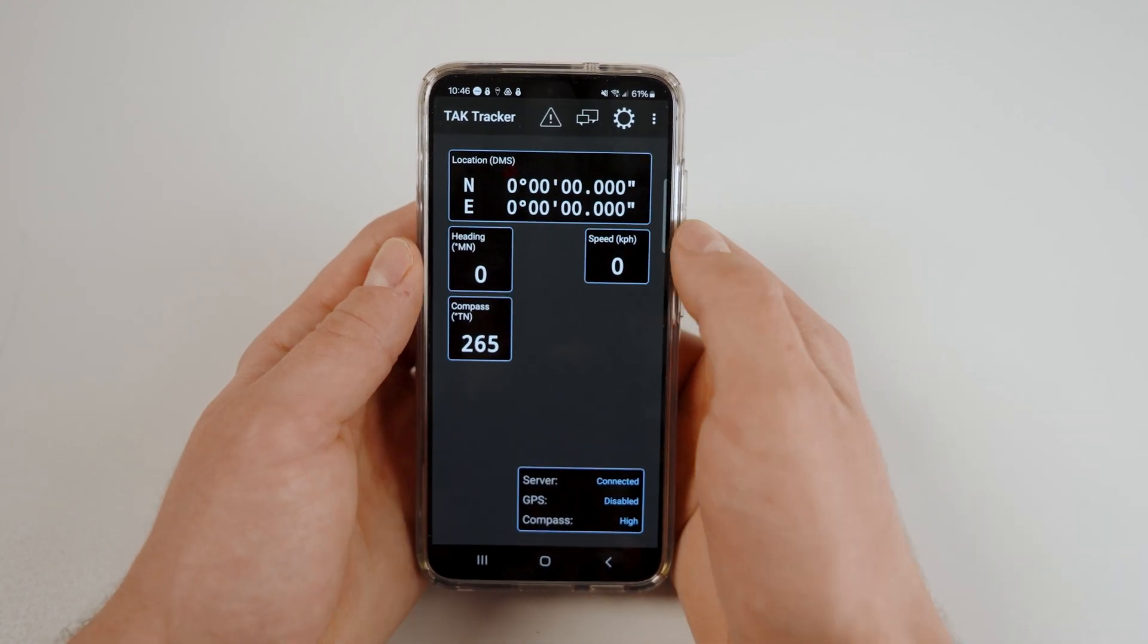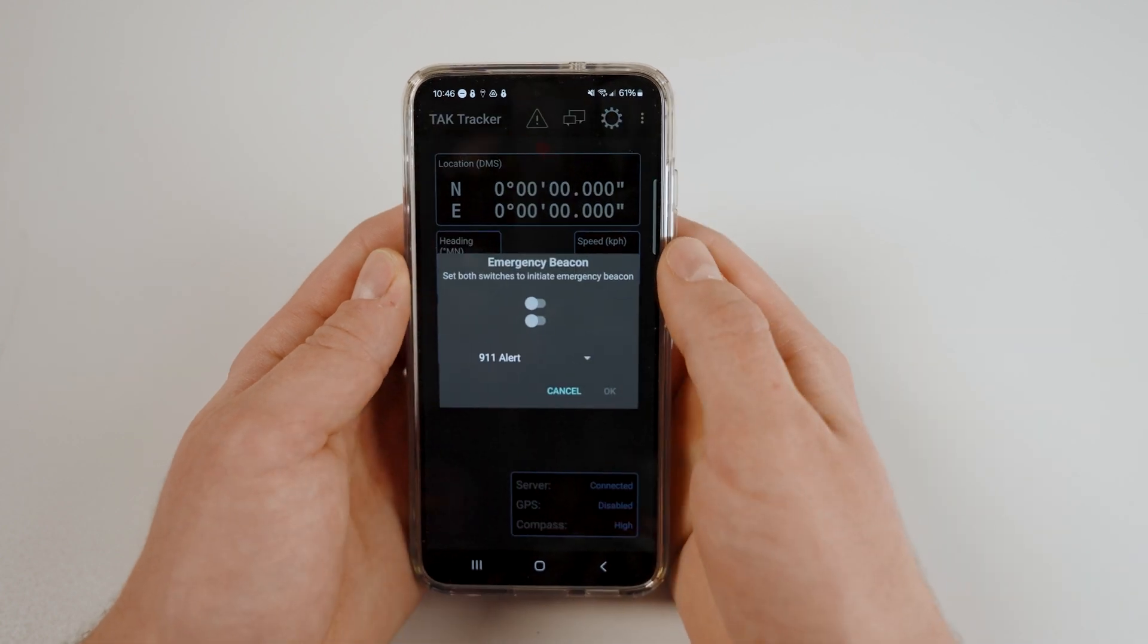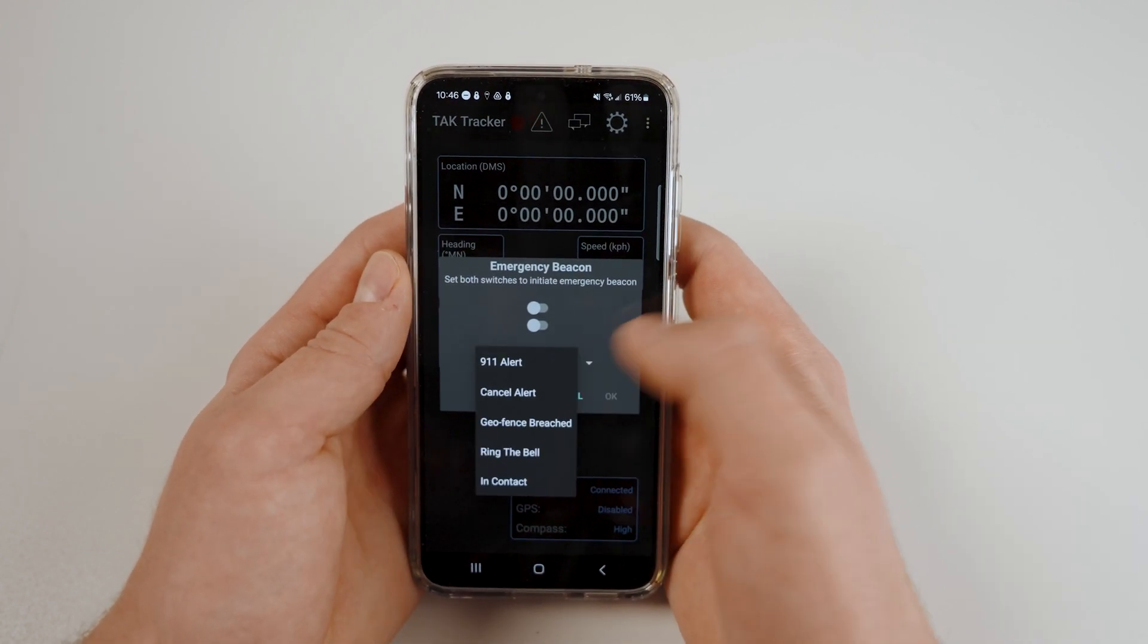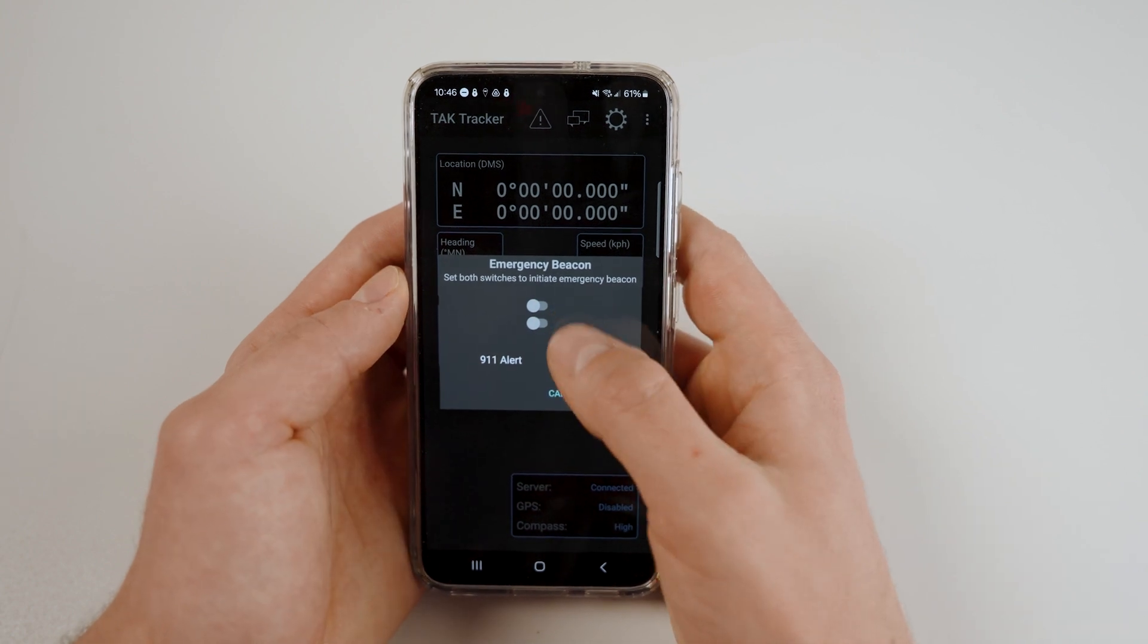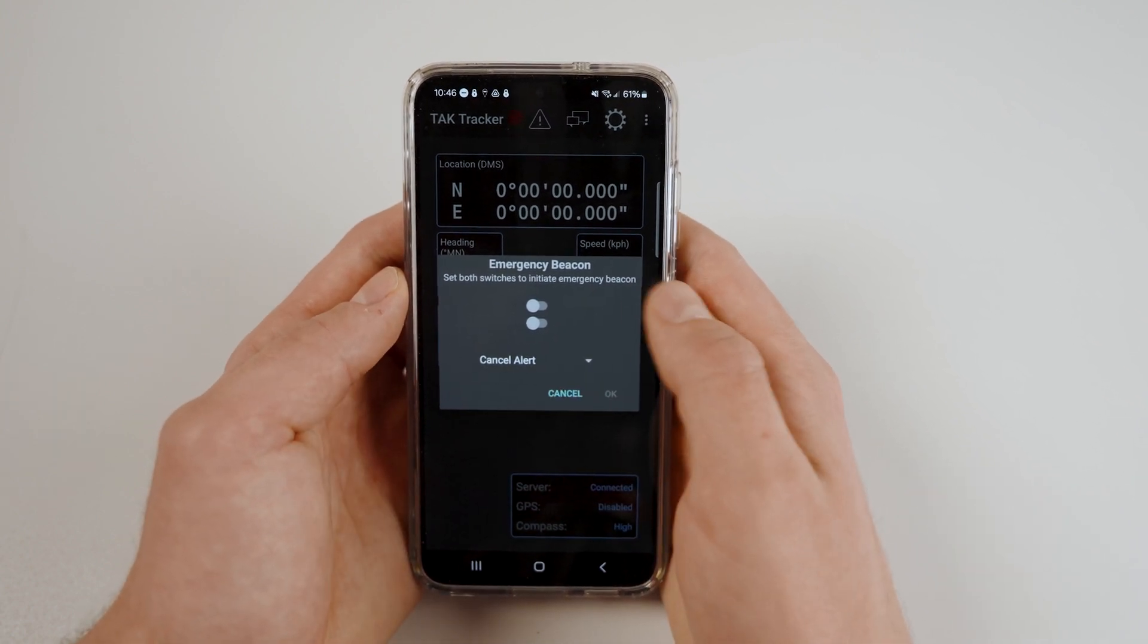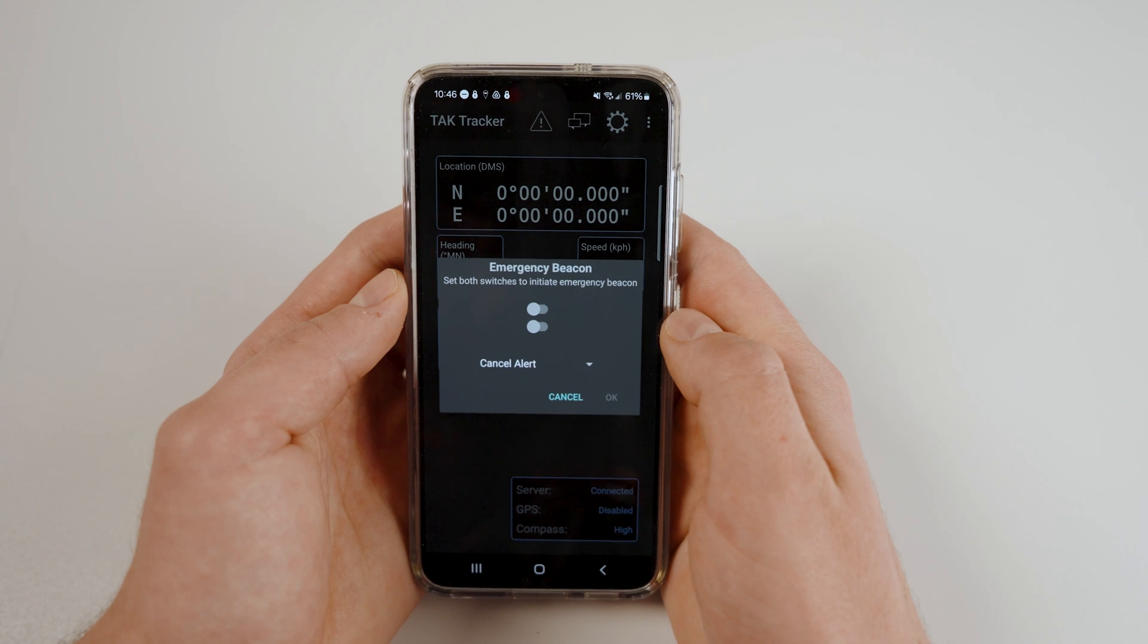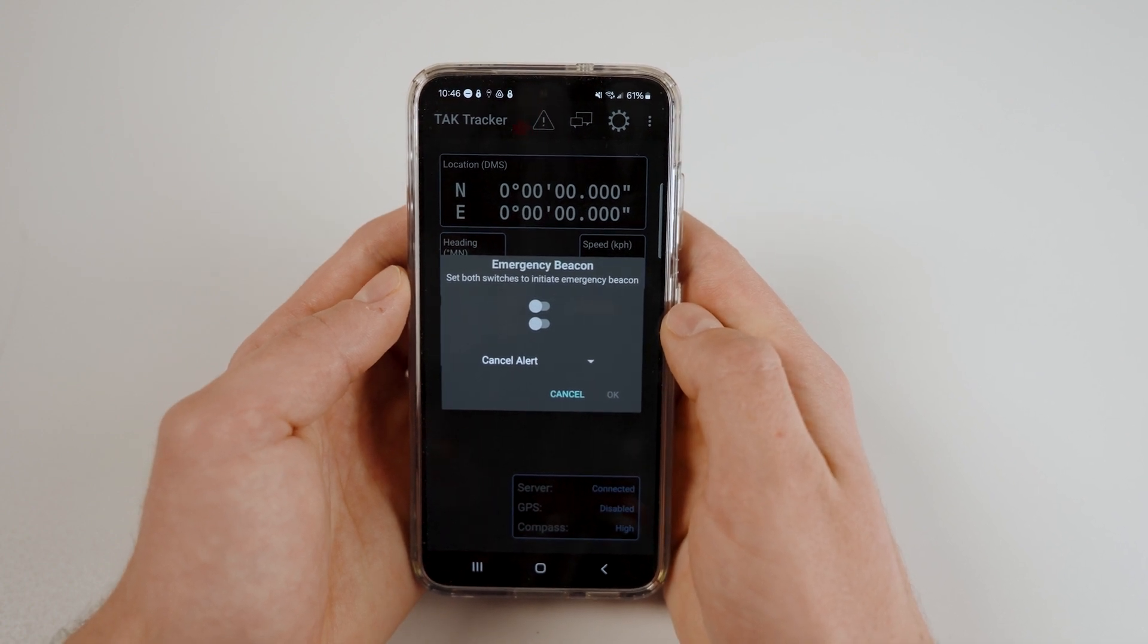The caution symbol is an emergency beacon. There are several alerts that can be selected from the drop down menu. To engage the emergency beacon, you must toggle both of the sliders. To cancel the alert, select Cancel Alert from the drop down menu and toggle the sliders again.